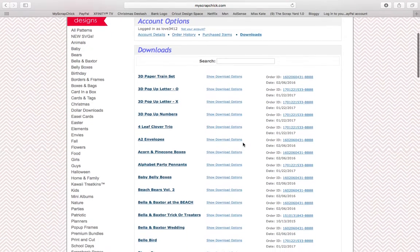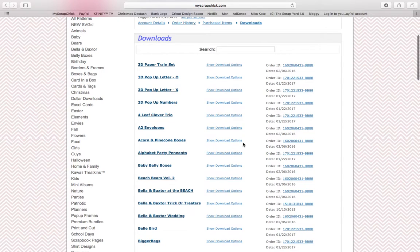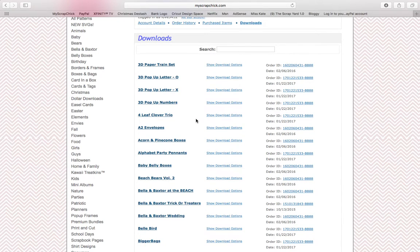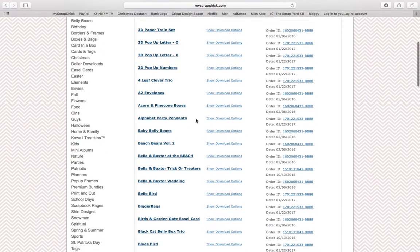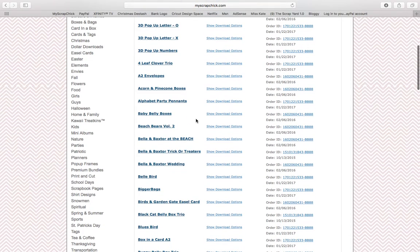So what you want to do is you want to find, I click downloads for this particular website, and then you're going to want to find whatever item that you're looking for.